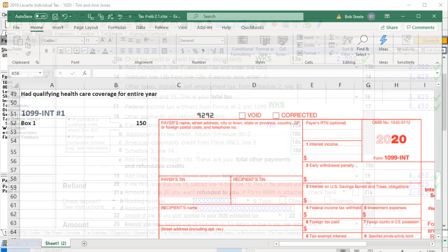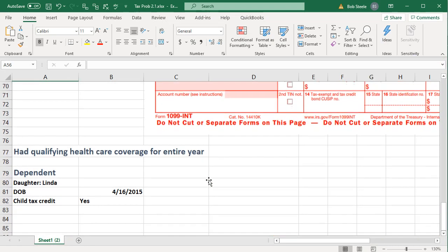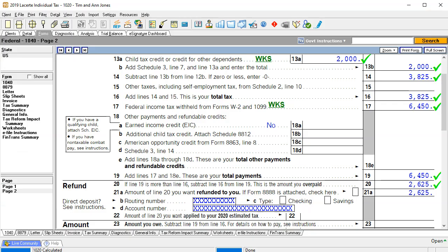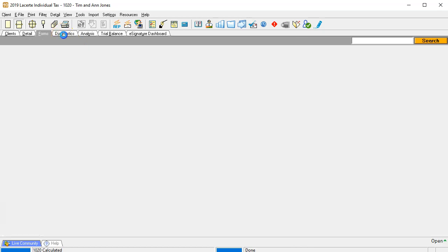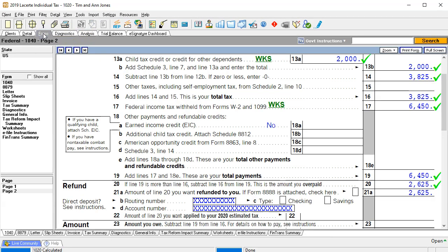Going back to the worksheet, we have the dependent — that looks good. We're going to address any remaining questions and then verify the numbers by looking at the diagnostics to see if there are any critical diagnostics we've missed, then do the analysis. Next time we're going to enter this information into the Excel worksheet and double-check the numbers through formula-based calculation.